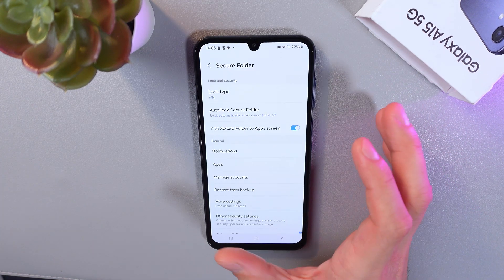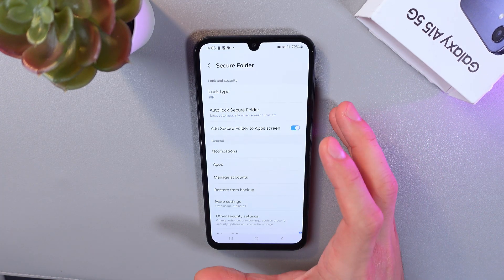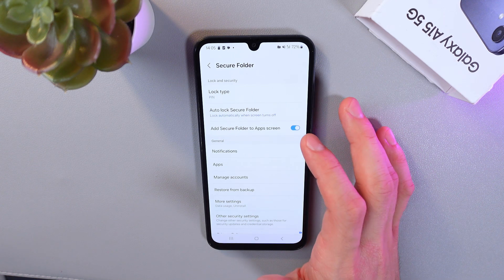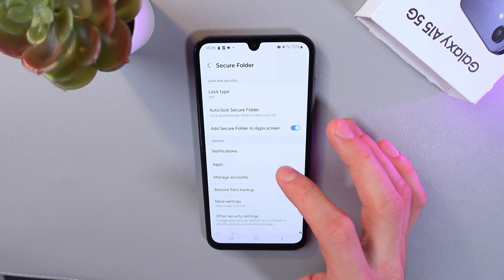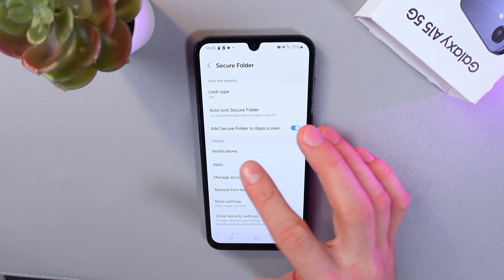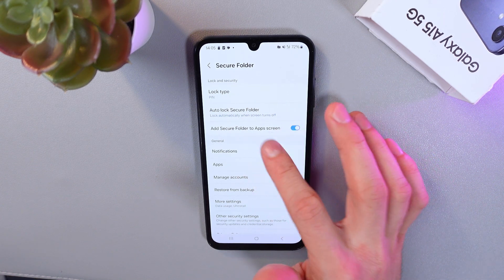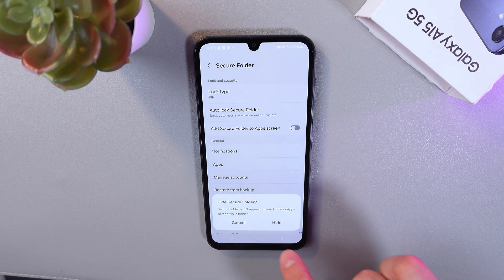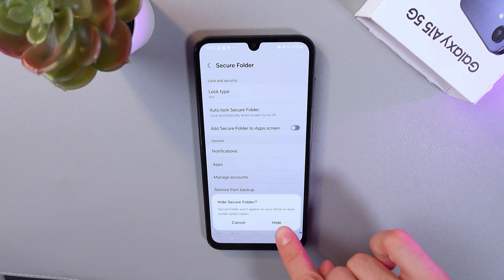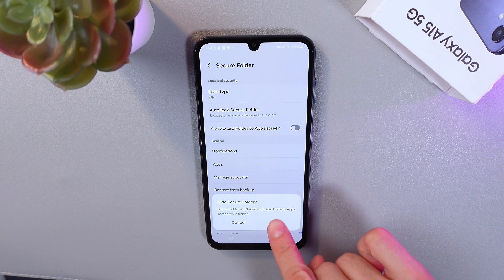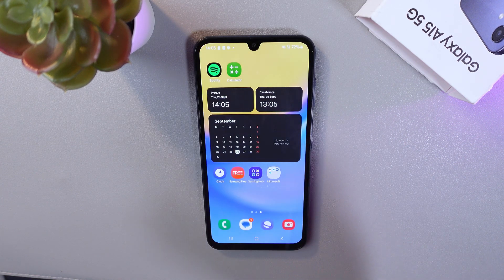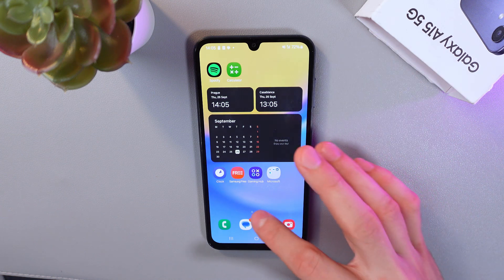Now, to hide your secure folder, go to the secure folder settings and turn off the option 'add secure folder to app screen.' Simply tap on it, confirm by pressing hide, and now it's hidden.